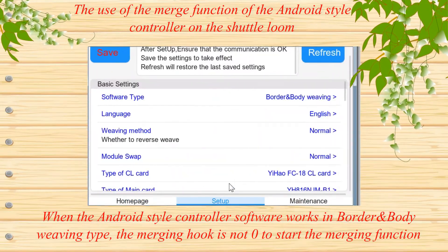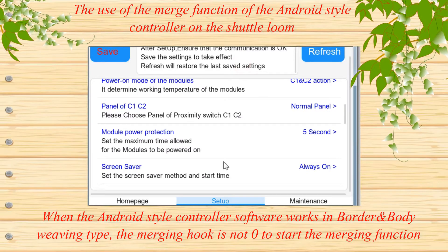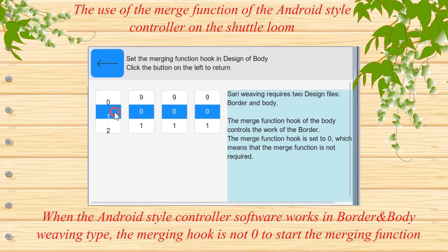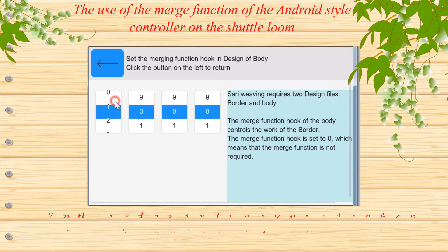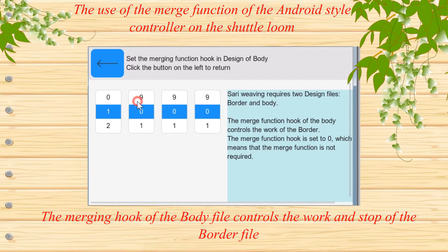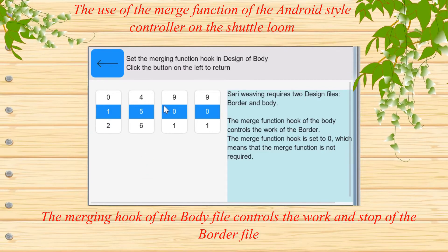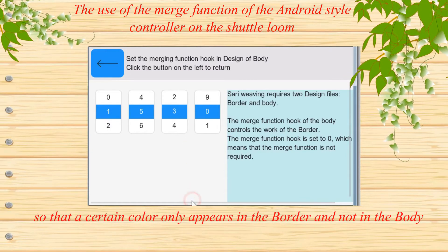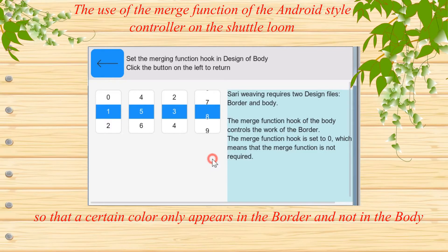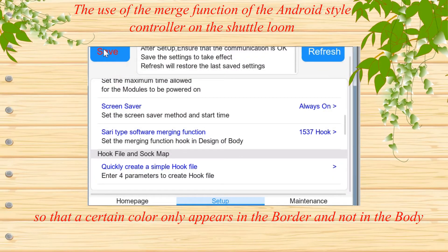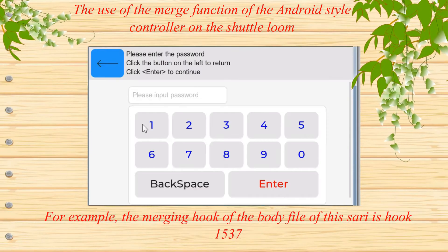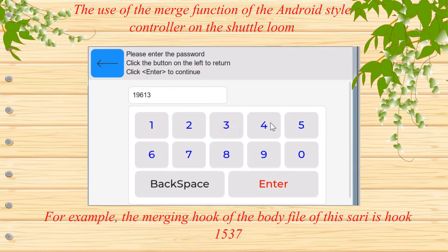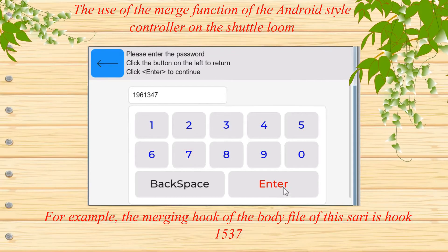When the Android-style controller software works in border and body weaving type, the merging hook is not zero to start the merging function. The merging hook of the body file controls the work and stop of the border file, so that a certain color only appears in the border and not in the body. For example, the merging hook of the body file of this sari is hook 1537.